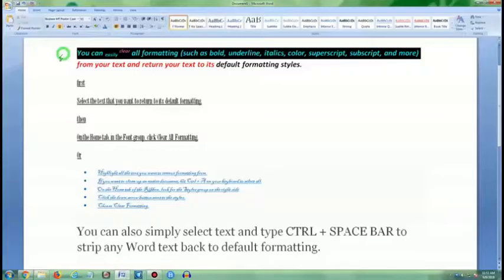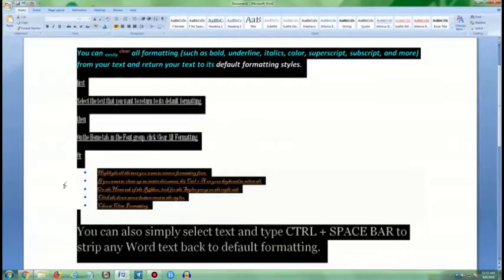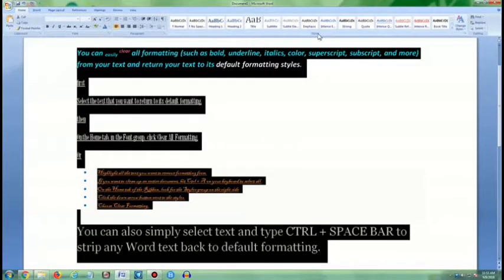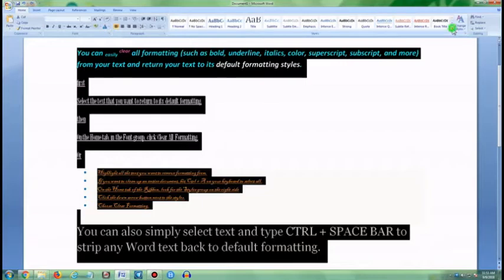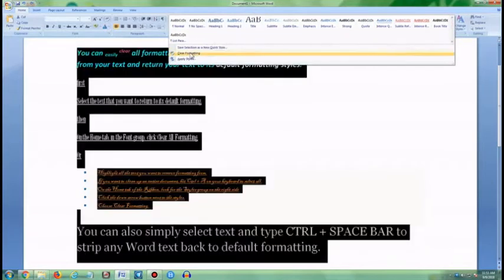Or highlight all the text you want to remove formatting from. On the Home tab of the ribbon, look for the Styles group on the right side. Click the down arrow button next to the styles. Choose Clear Formatting.